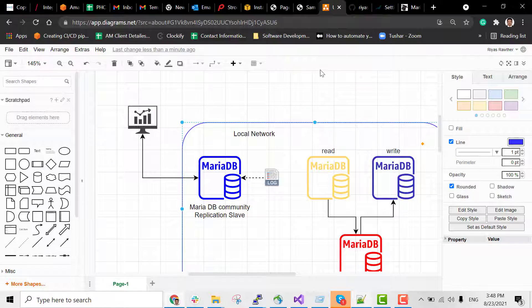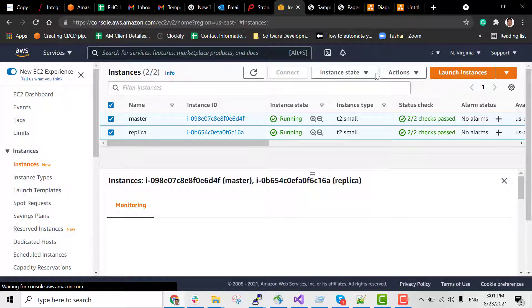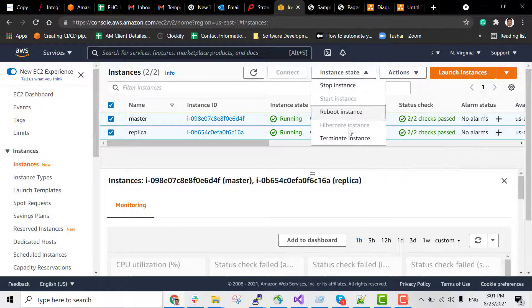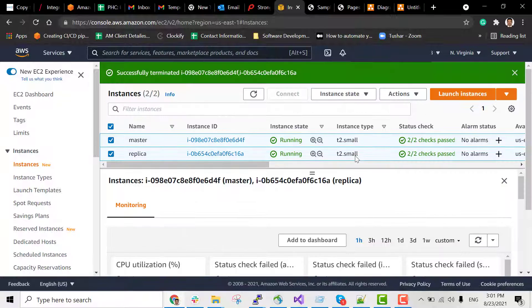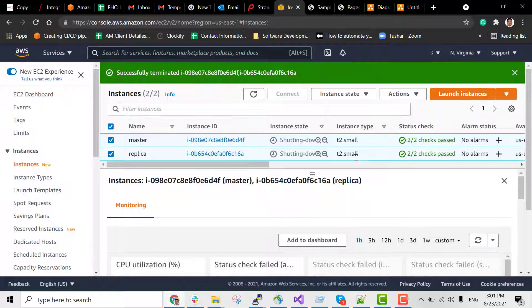Let's start the installation process. Let's delete all the existing instances and terminate them. I am going to be creating new instances.